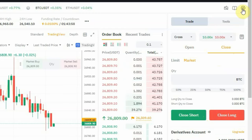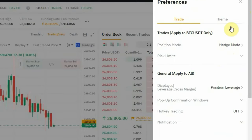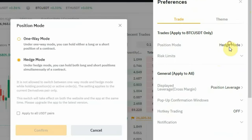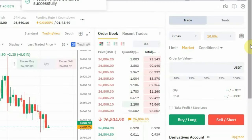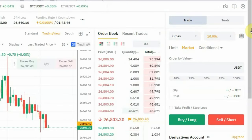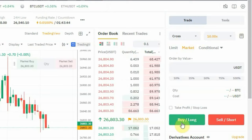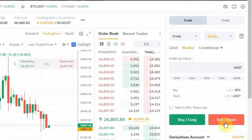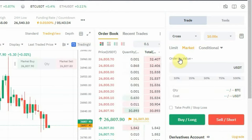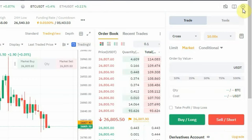Let me change it back so you can see the difference. I'll go into one-way mode right here. You can see that we don't have anything like 'Open' or 'Close' at the top — no 'Open Short', 'Open Long', 'Close Long', or 'Close Short'. None of those options exist in one-way mode.